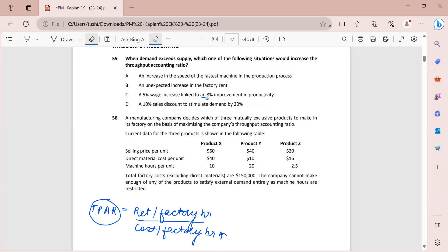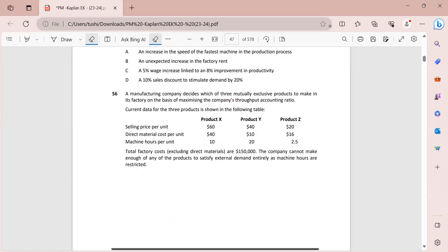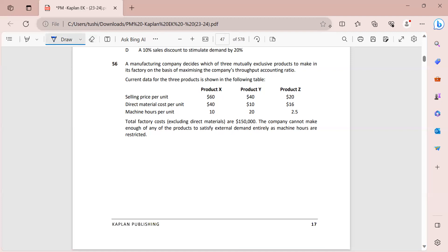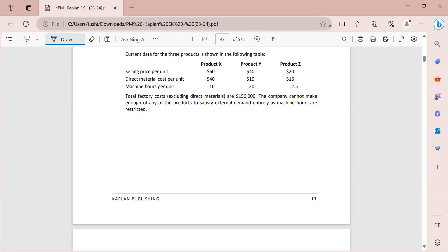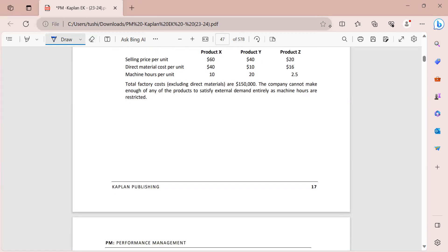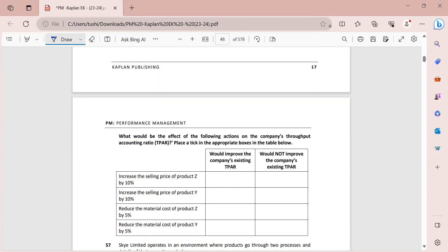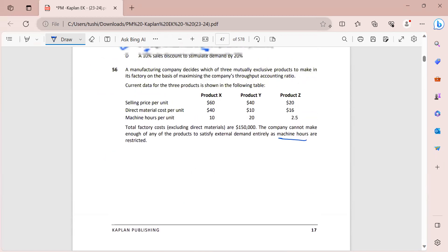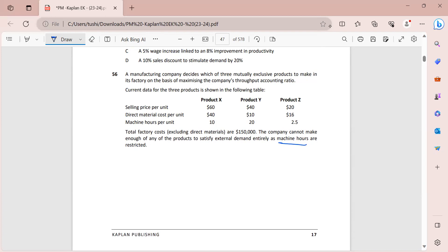Question number 56: a manufacturing company decides which of three mutually exclusive products to make in its factory on the basis of maximizing TPAR. We have selling price, direct material, machine hours, and total factory costs excluding direct materials given. The company cannot make enough of any product to satisfy external demand entirely as machine hours are restricted - this is our bottleneck. We need to work out the throughput for products X, Y, and Z.